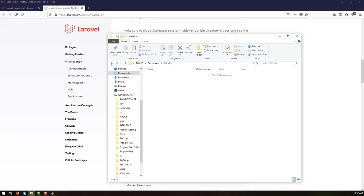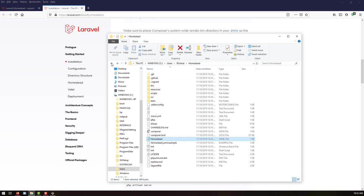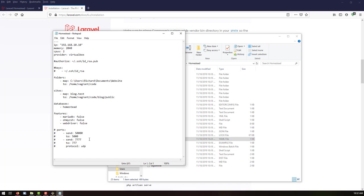If we go back to our Homestead YAML file, you can see that we have configured something here — the 'blog' folder under the 'code' directory. This should be our project directory, so we have to make use of that.